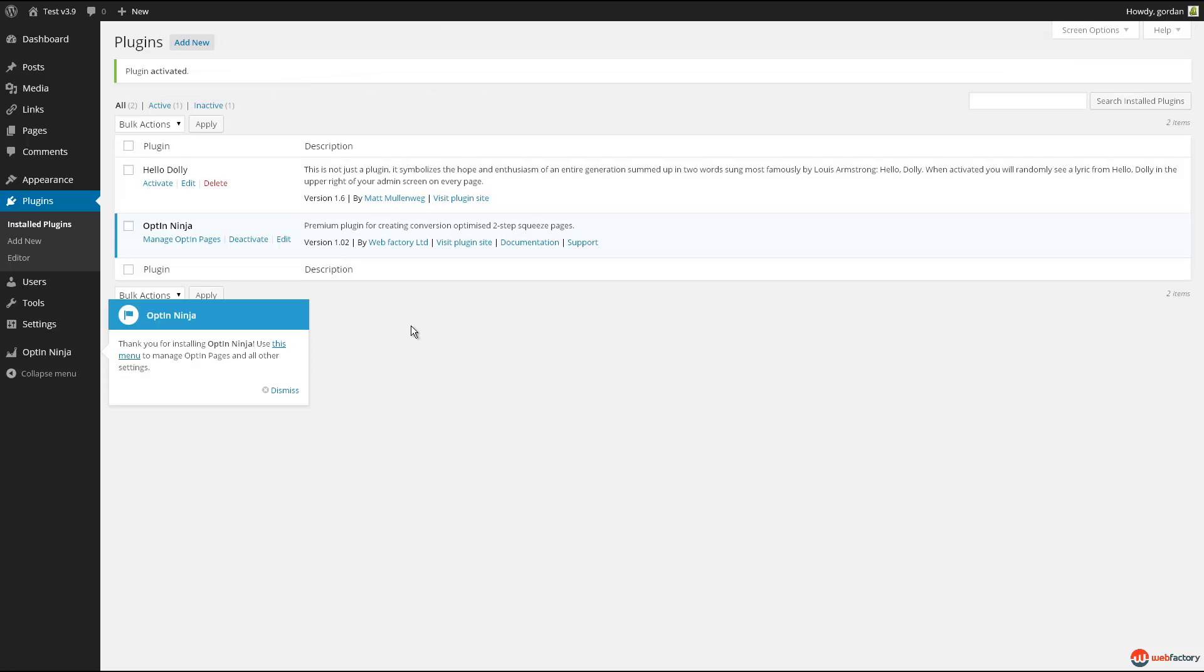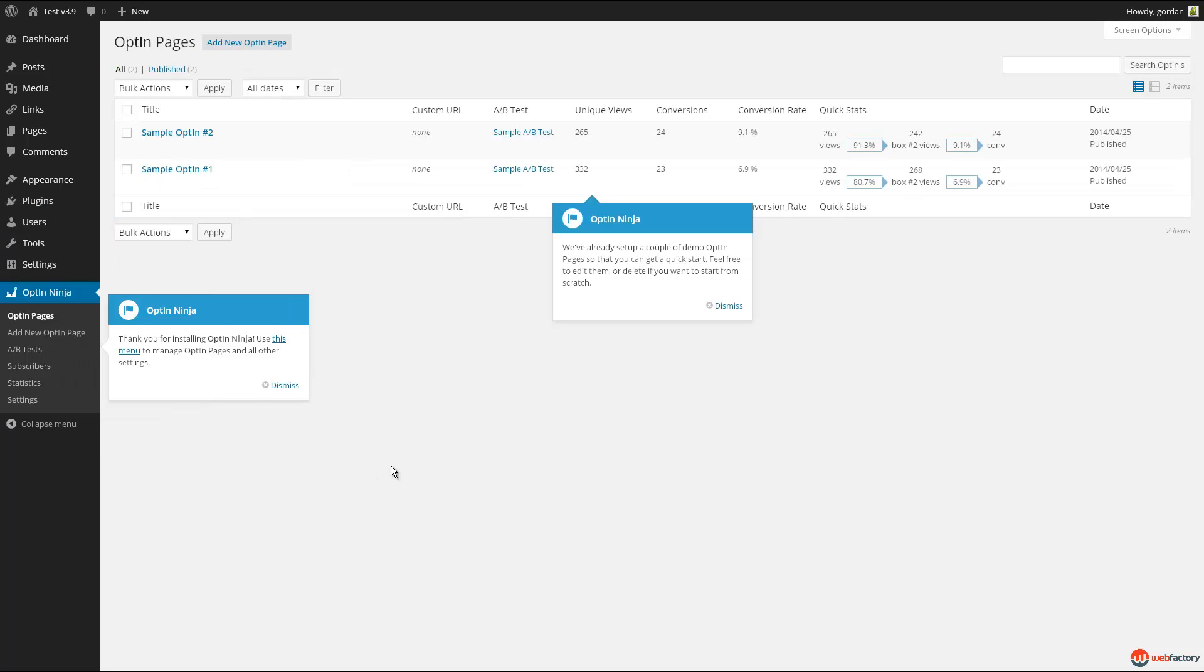The main plugin screen gives you an overview of all created optins including their A-B test, custom URL, conversions, and other statistics. Demo data is automatically imported after activation to help you get started using the plugin.